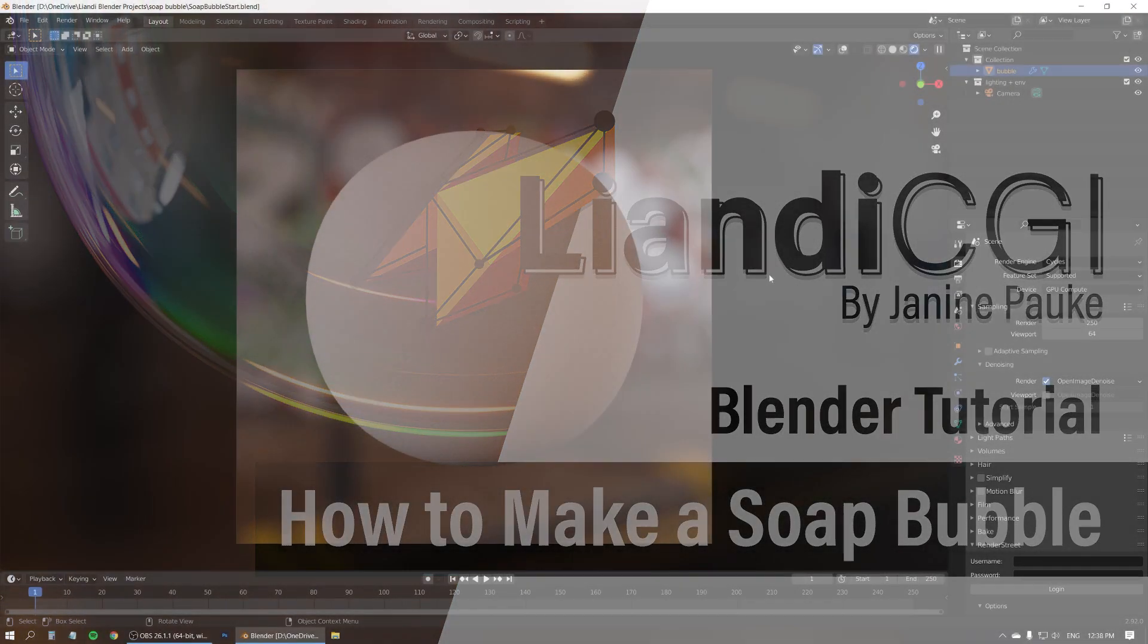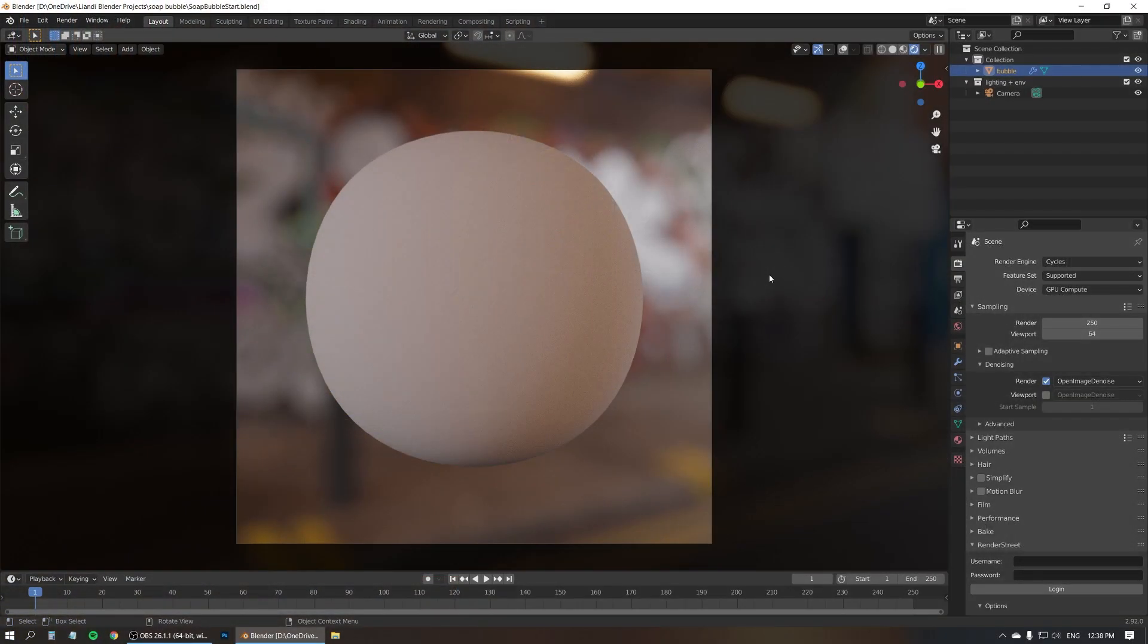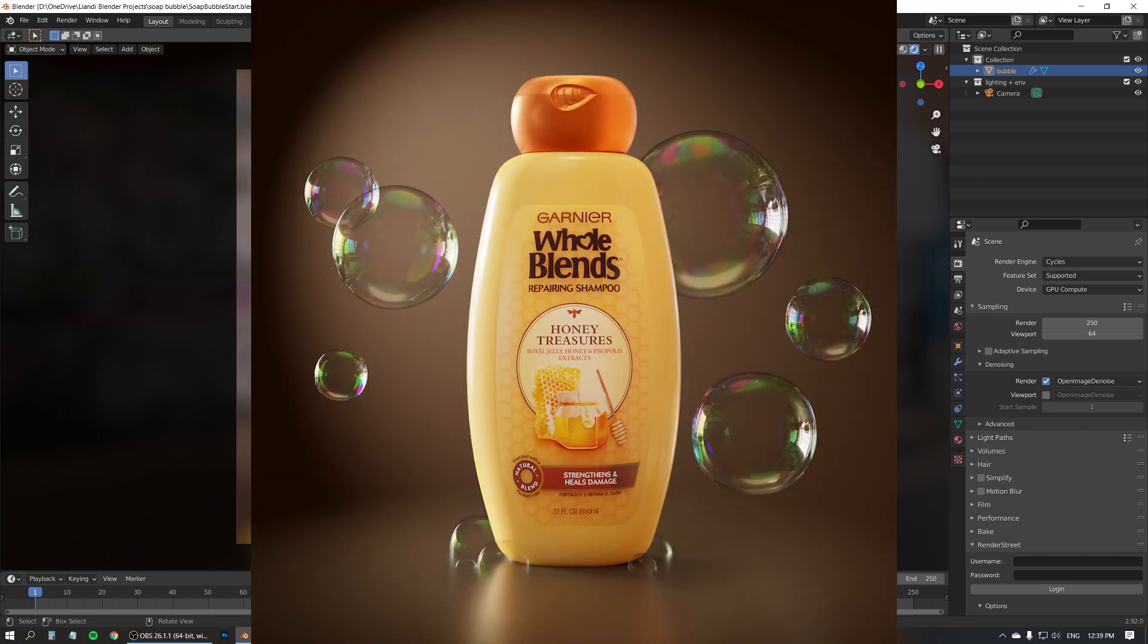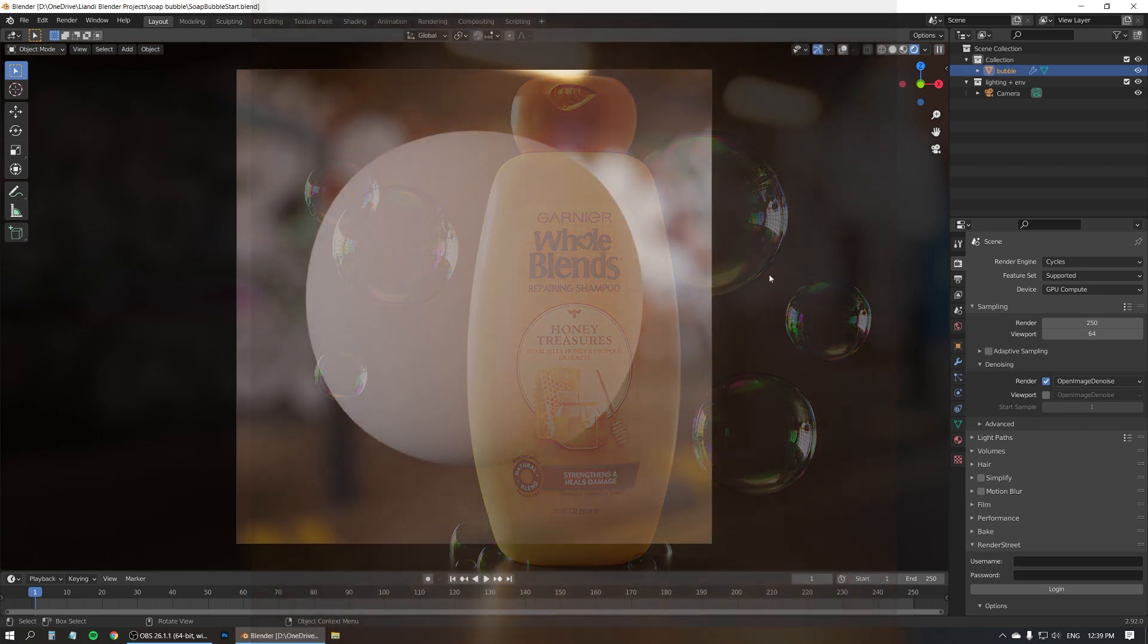Hi there, I'm Janine of Leandee CGI. A little while ago I made this render of a shampoo bottle with soap bubbles. I posted it on my Instagram account and several people wanted to know how I make the bubbles. Well, let me show you.